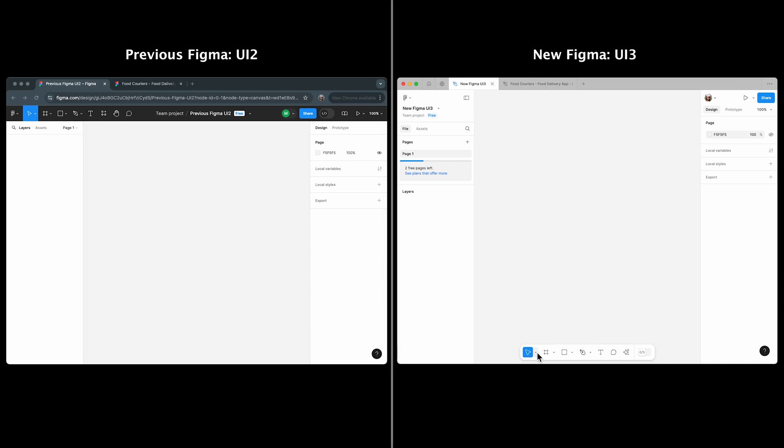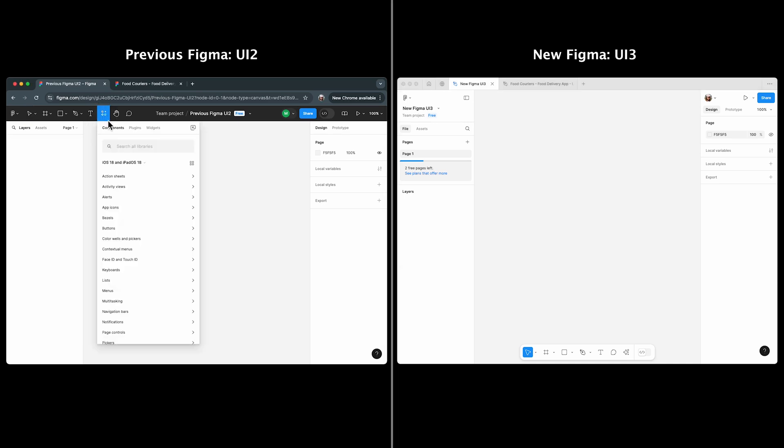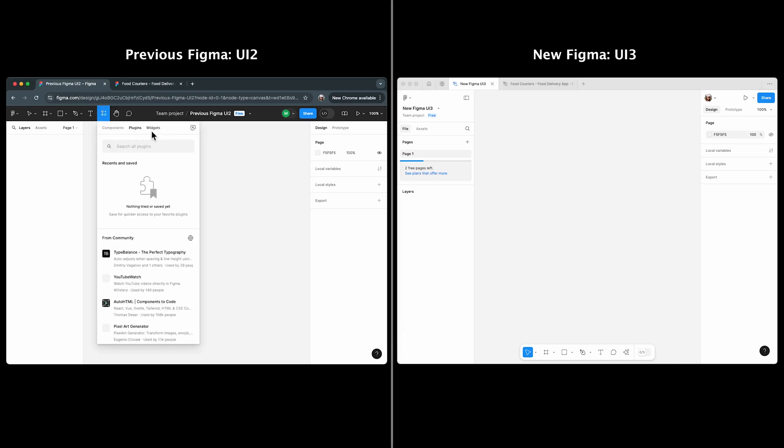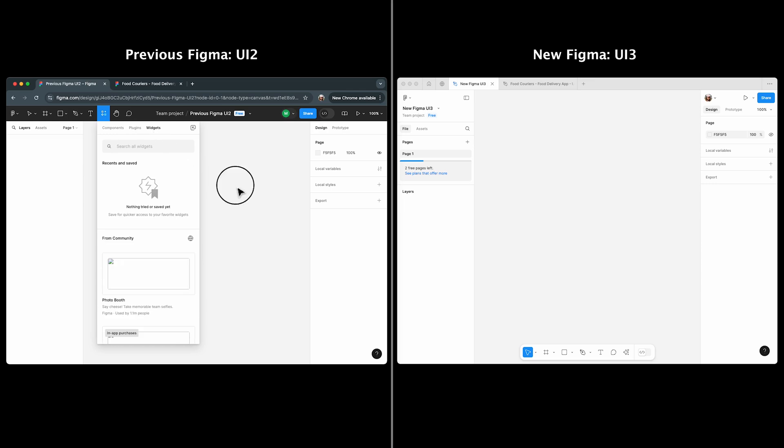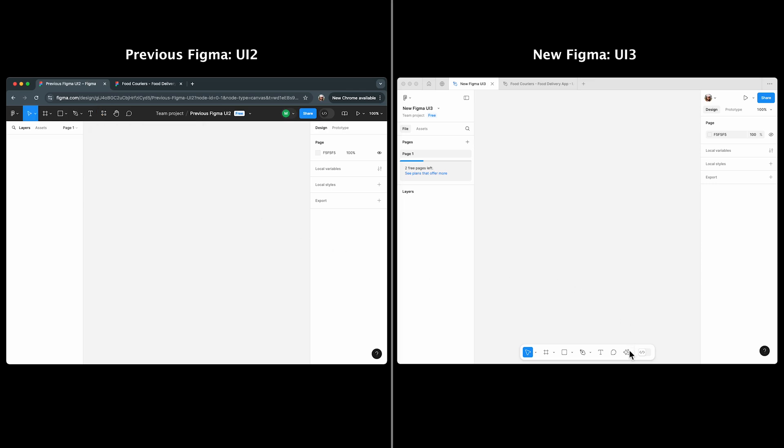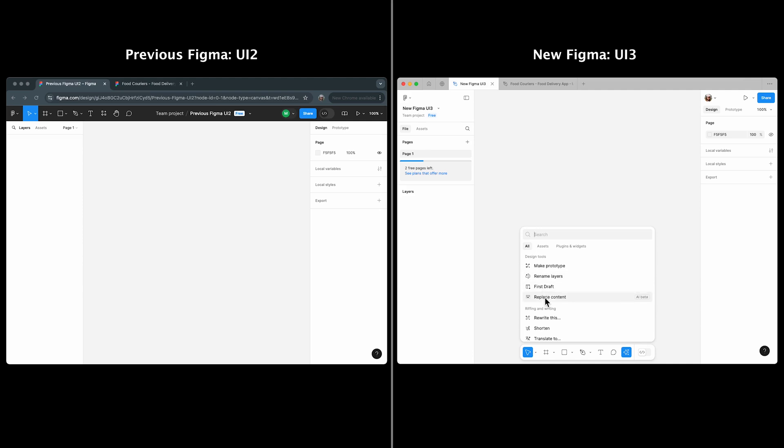Another major change: in UI 2, there was resources for components, plugins, and widgets. But in UI 3, that's replaced by actions, which adds AI-powered features alongside assets, plugins, and widgets.